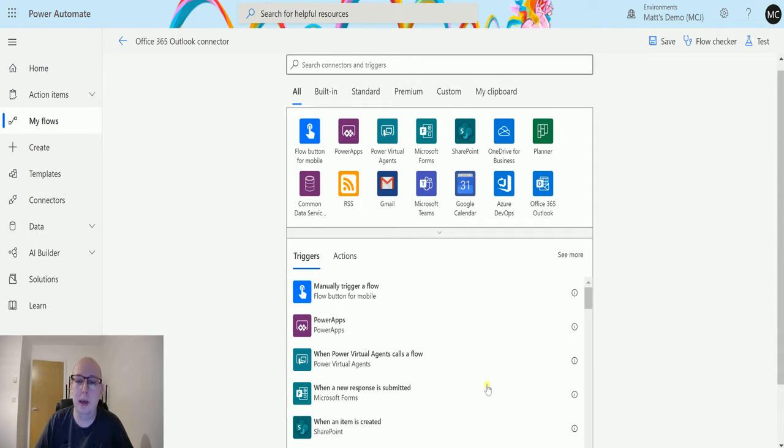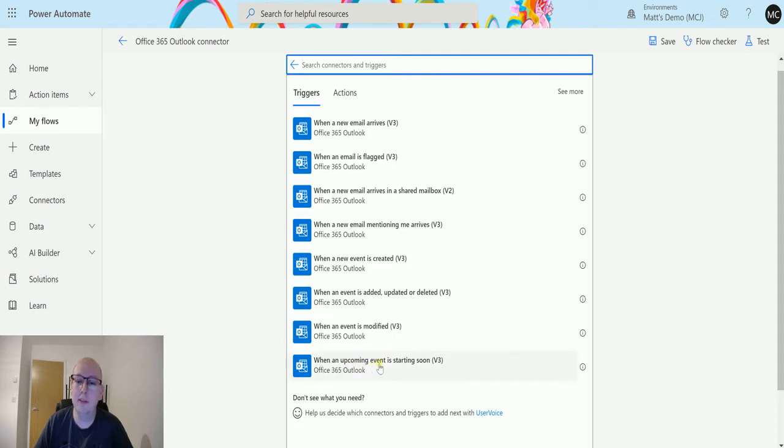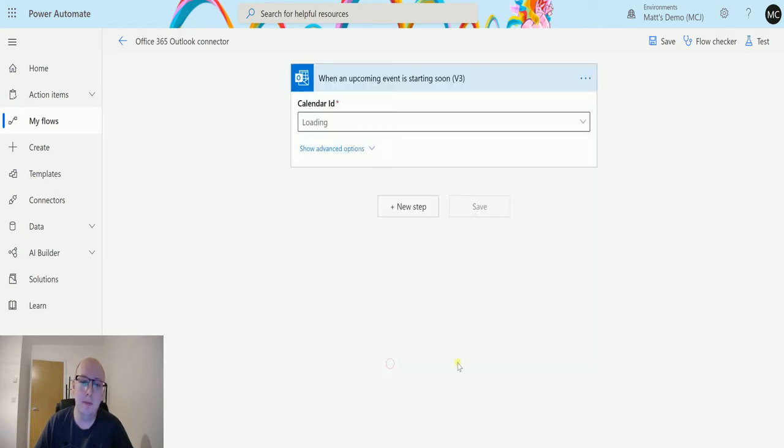I'm in Power Automate here. I have my list of connectors in the middle and we can choose the Office 365 Outlook connector on the right. The very bottom trigger is when an upcoming event is starting soon v3, so we'll click on that.